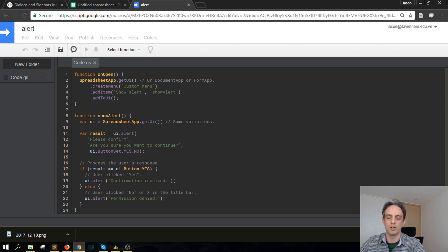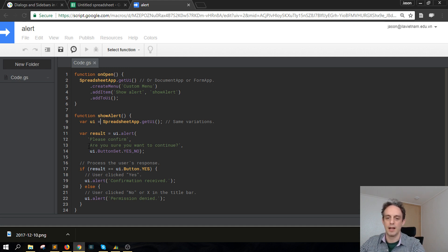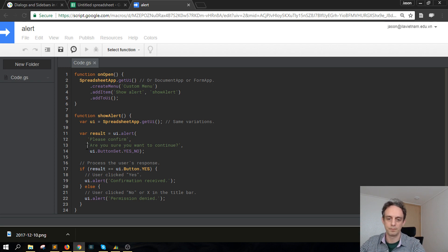Moving on, we get to the results variable where we call UI.alert. There are three arguments: the first is the title, which is 'Please Confirm', and then there's a UI button set for Yes or No.